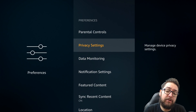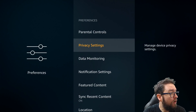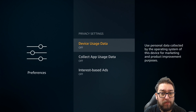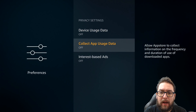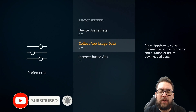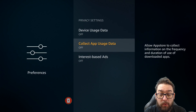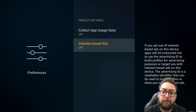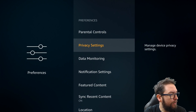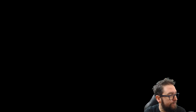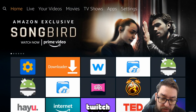This is my opinion — you want to leave them all on, that's completely up to you. Privacy Settings: Device Usage Data — 'Use personal data collected by the operating system on this device for marketing and product improvement purposes.' Turn that off. Collect App Usage Data — 'Allow app store to collect information on the frequency and duration of use of downloaded apps.' They want to know how much you use certain apps — turn that off. And Interest Based Ads — this is all about advertising, they want your information to advertise to you. Turn that off. Parental Controls you can set up if you have children in the house. Those are the main ones to turn off directly on your Fire Stick.